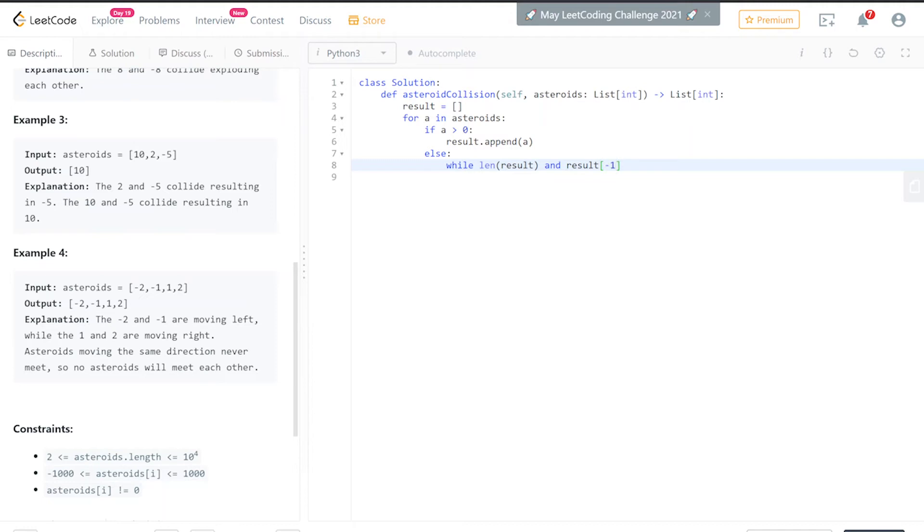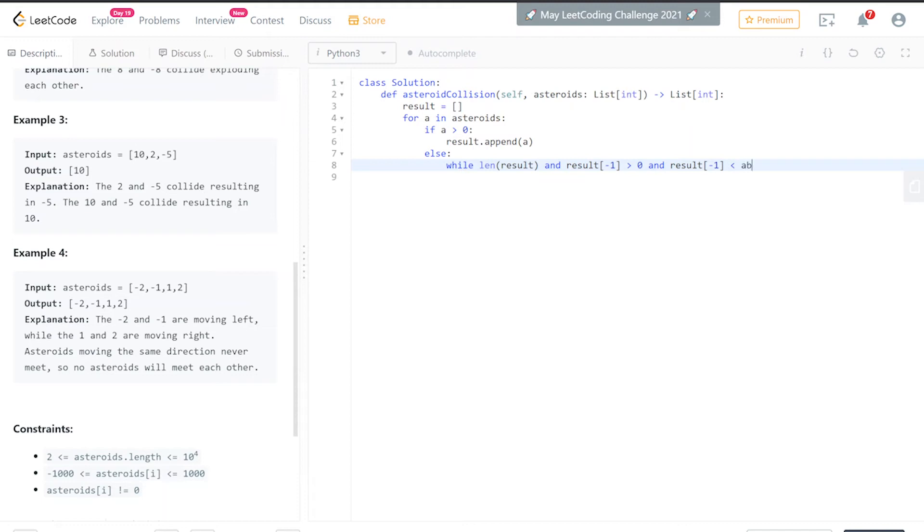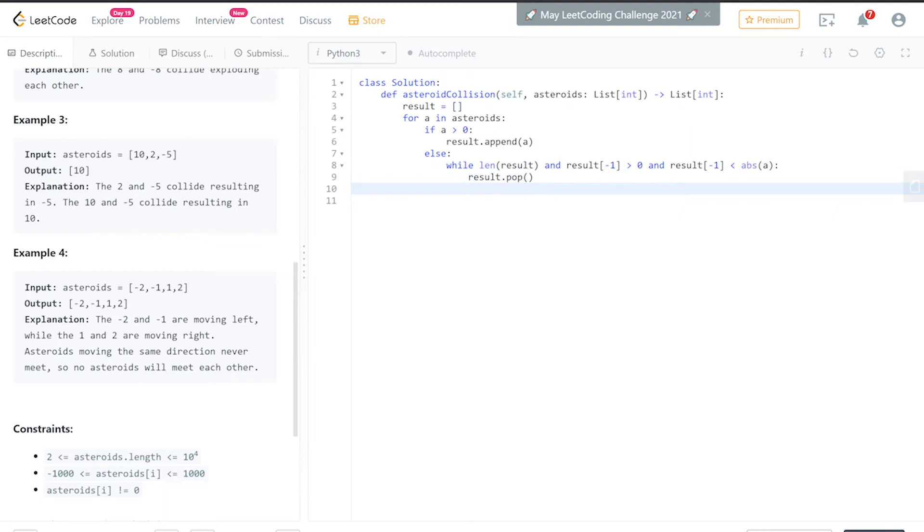And the last element of results—which is the previous element we added in our previous loop—we're going to visualize this code after. If it's greater than zero and the last element in result, its magnitude, is less than the absolute value of a—like we said on the whiteboard, we're comparing their values—we want to pop it out of the array. Still in the while loop—